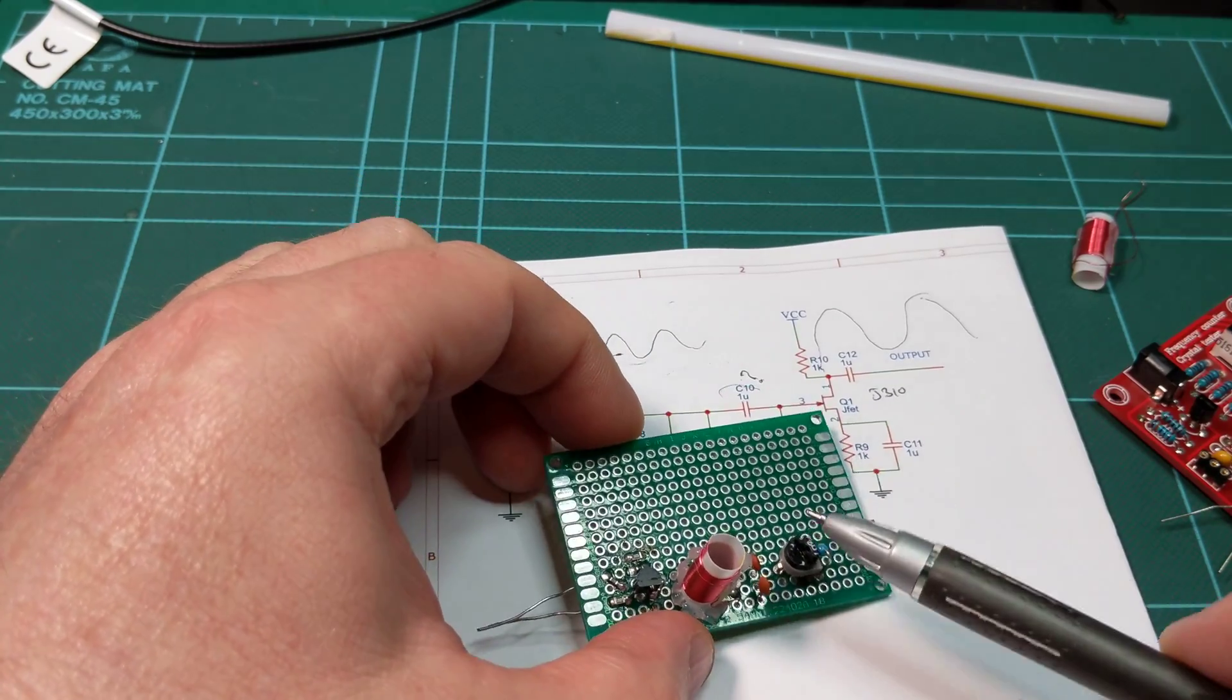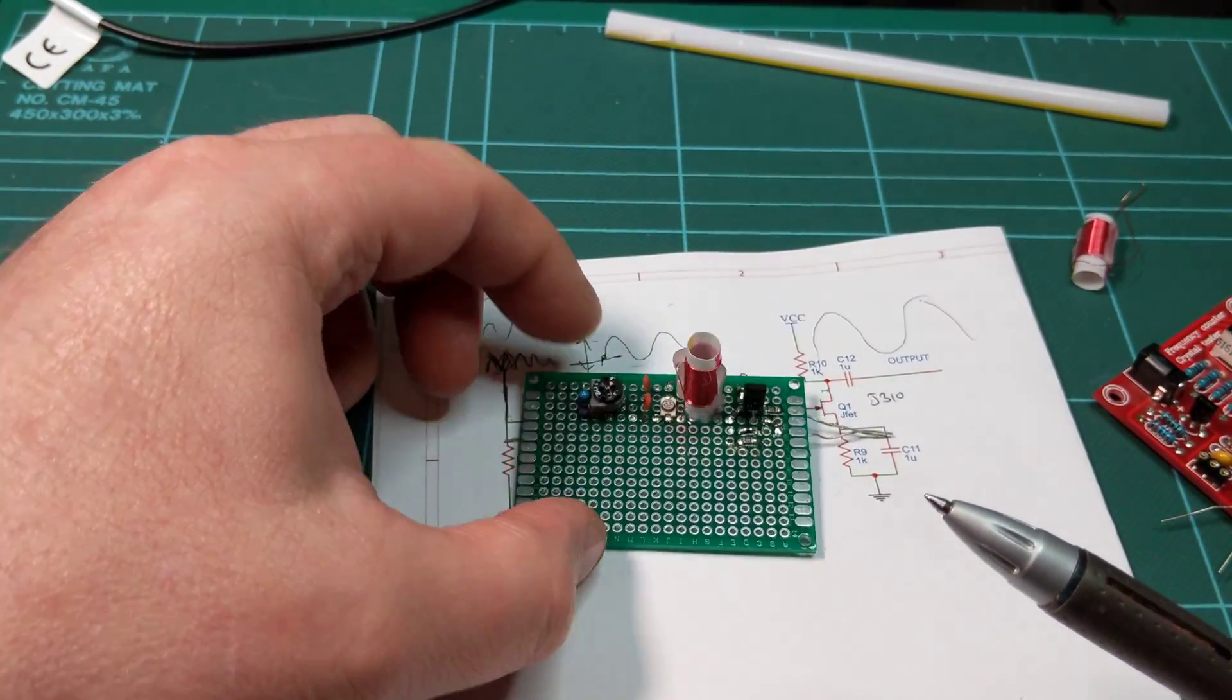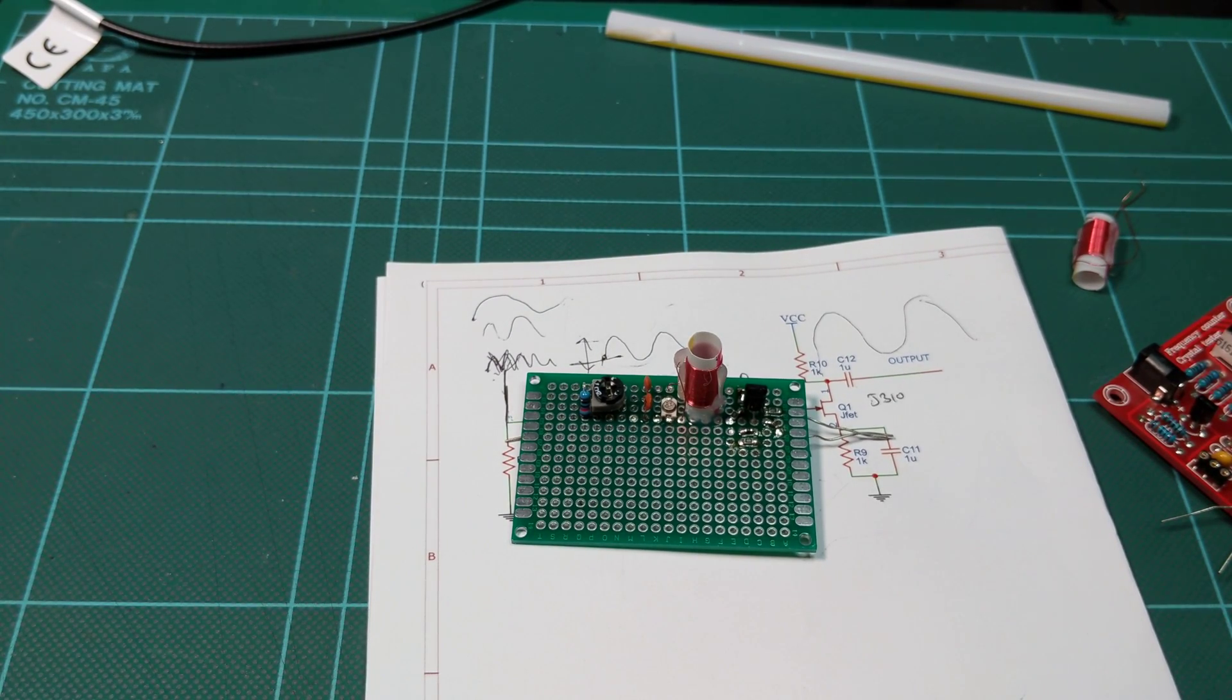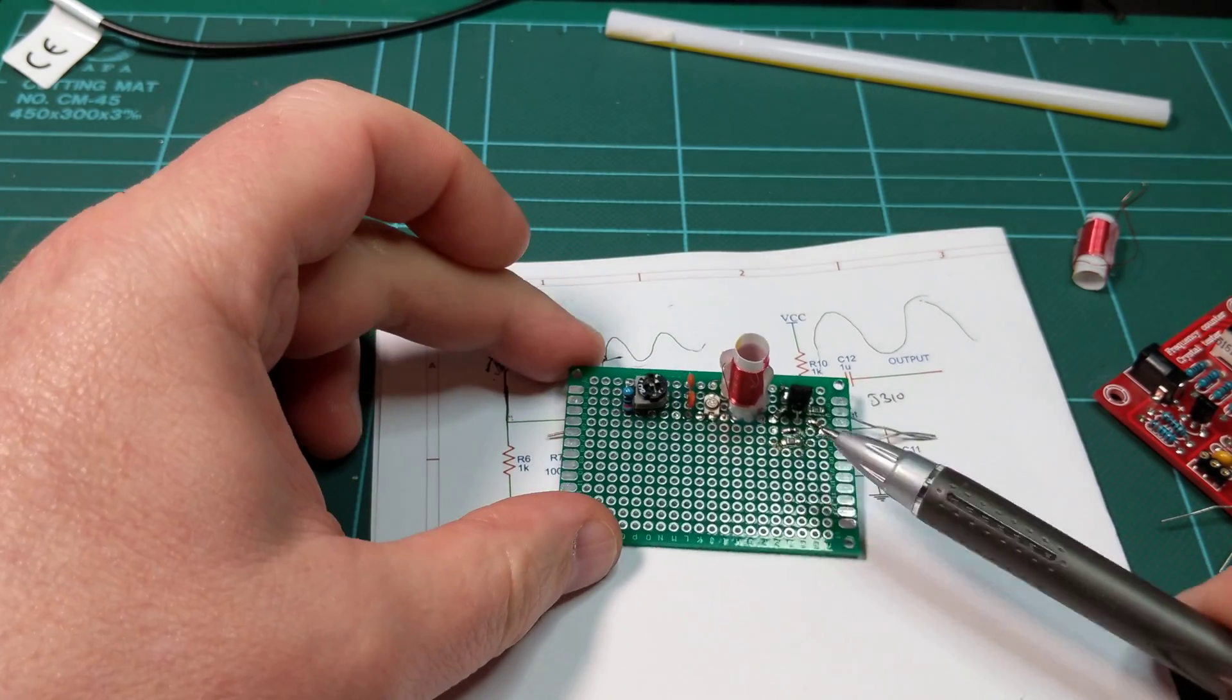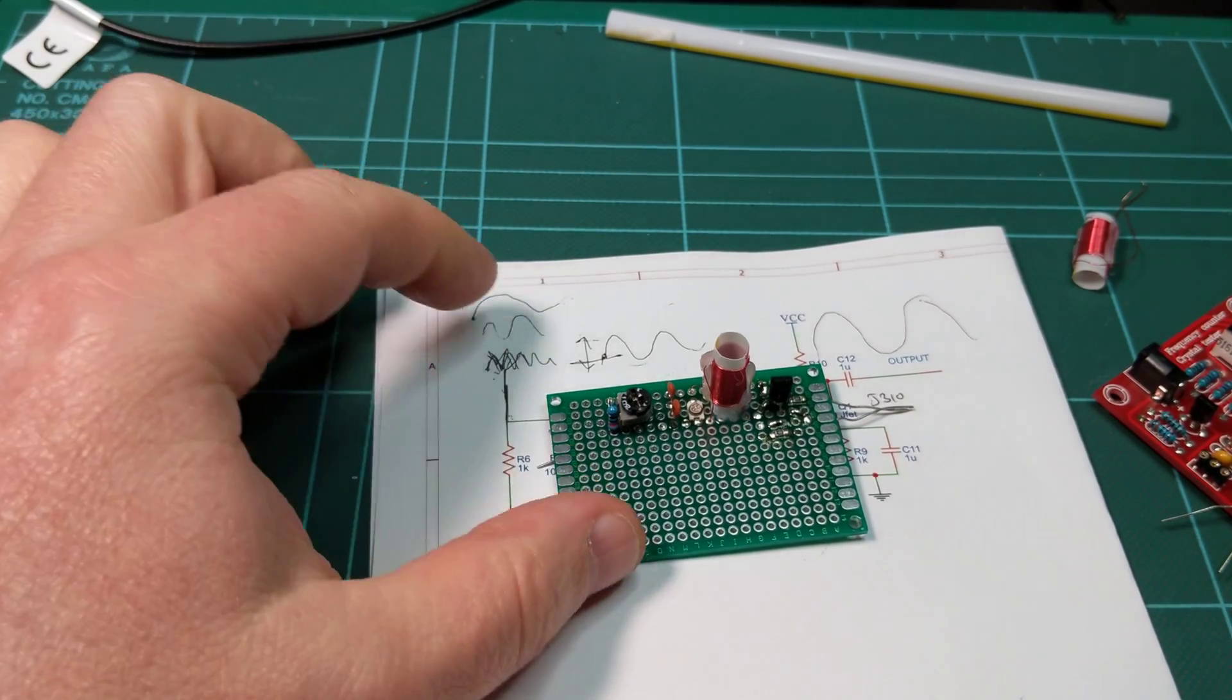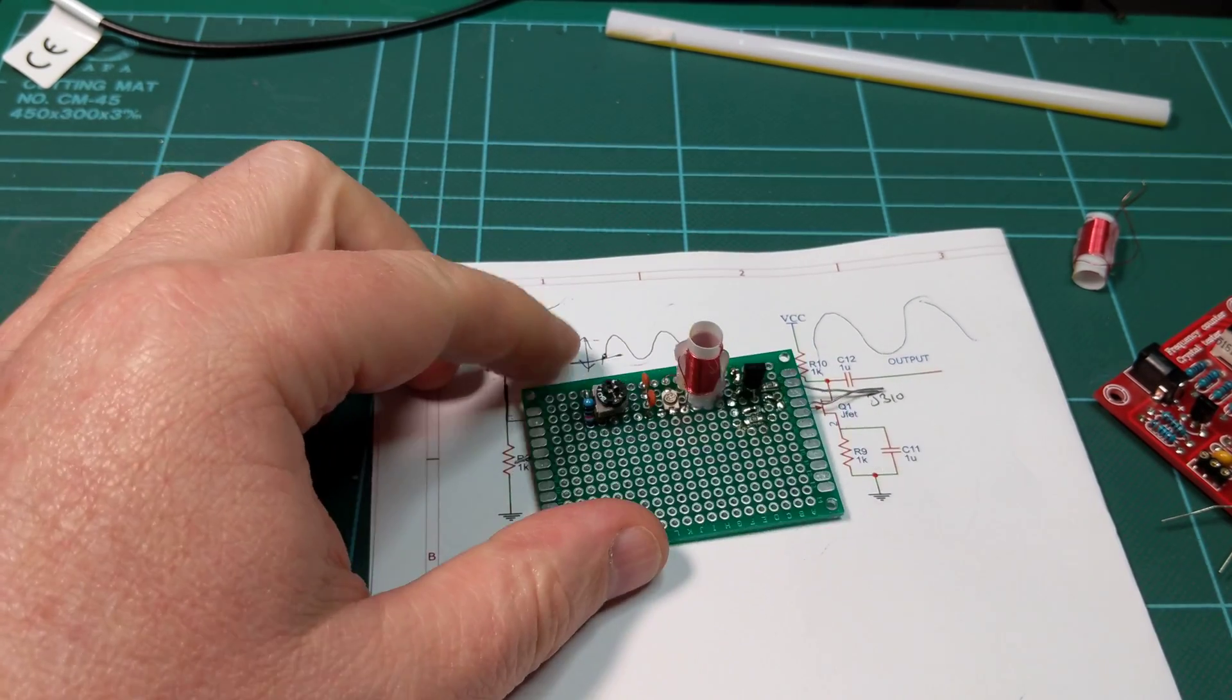It does take a bit of thinking about. I was going to do this dead bug or Manhattan style, but I thought I'd give it a go like this, and I quite enjoyed it. These boards are really cheap off eBay, and they are very useful. So yeah, that's that bit.